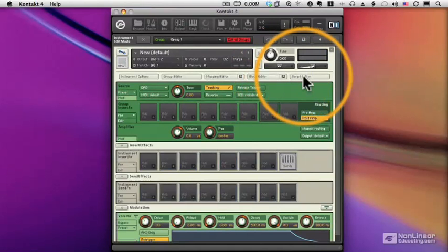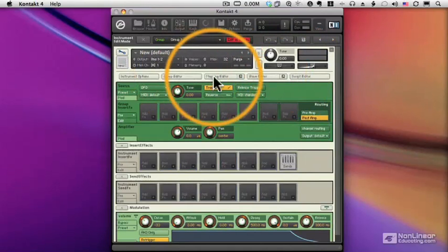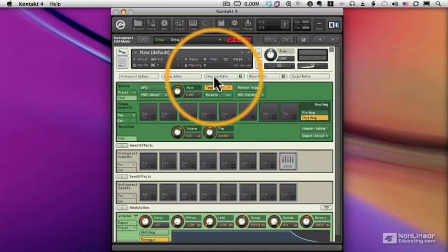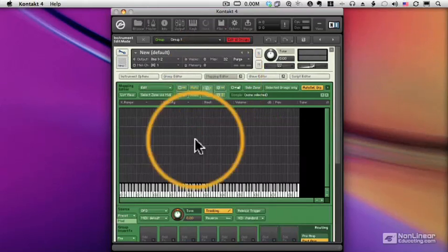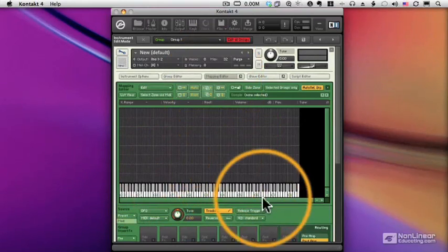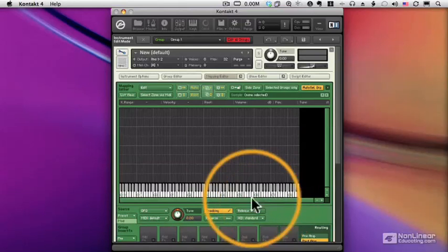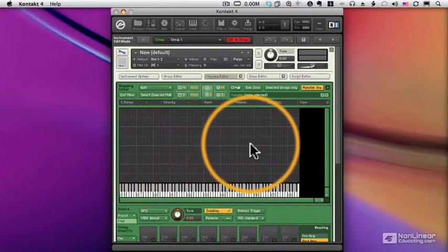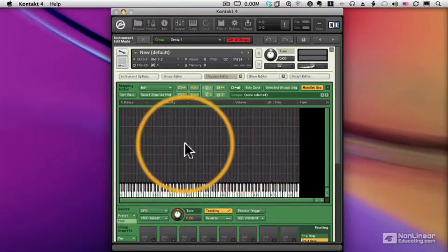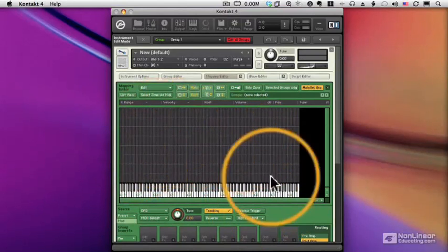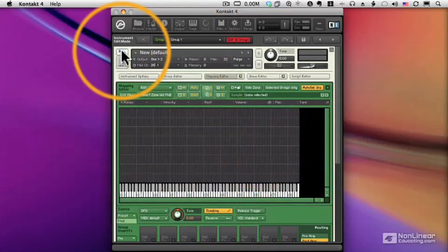For example, if we go to the Mapping Editor, that's where we will load in samples, either from the Contact Browser or our file system. We will define zones for those samples that specify key range and velocity. And we can build our instrument starting from there.